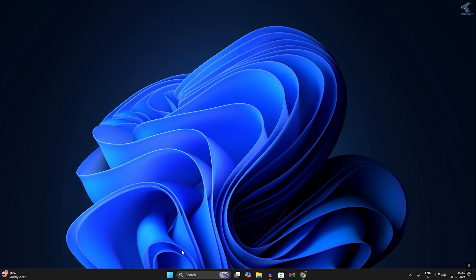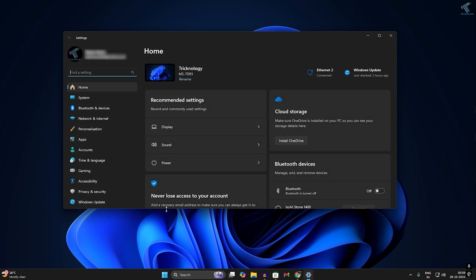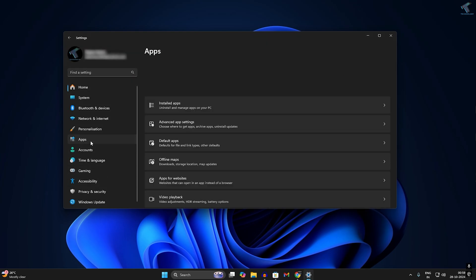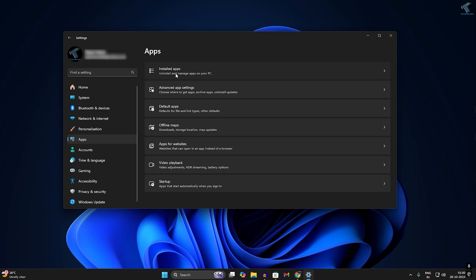First, right-click on your Start menu and click on Settings. After that, click on Apps from the left side. On the right side, you'll get Installed Apps—click on that.